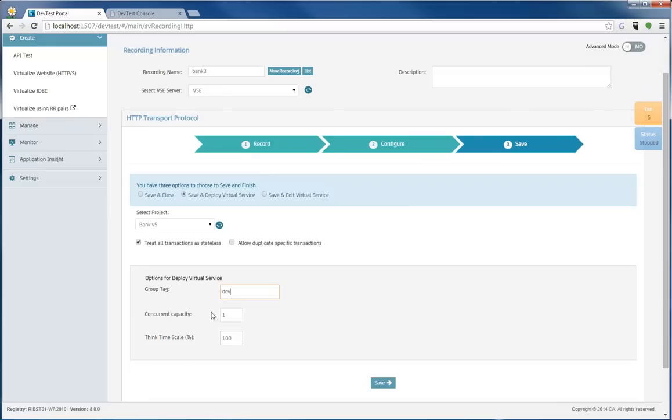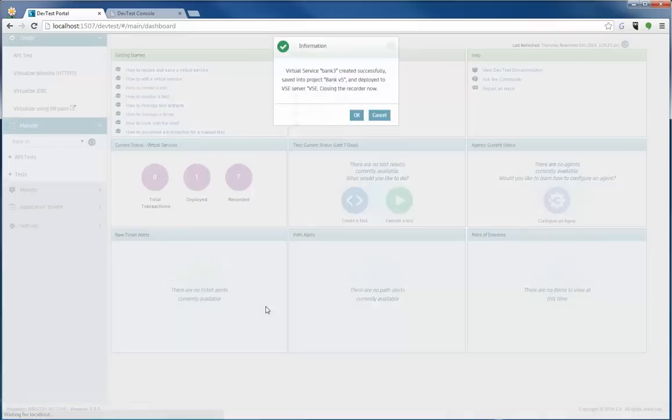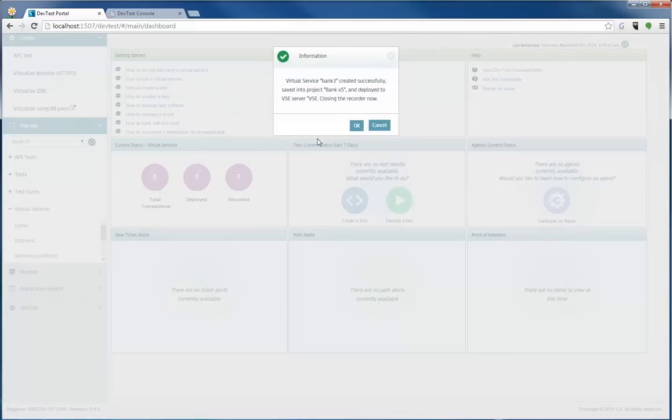I'm actually choosing a group tag of dev. That's a group that I already have out on the server and that will help me categorize my virtual services a little better. And if I click the Save button, my Bank 3 actually goes out, saves, and also deploys.